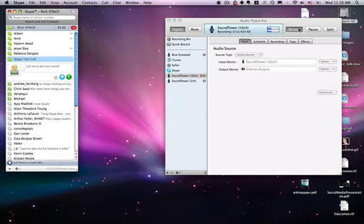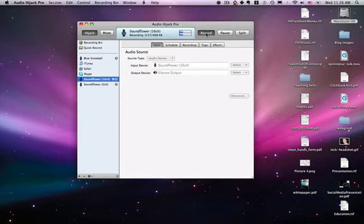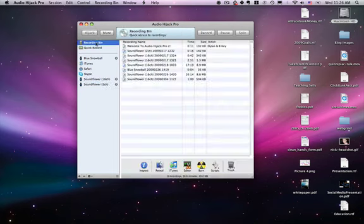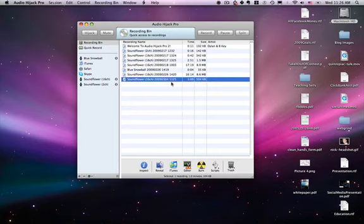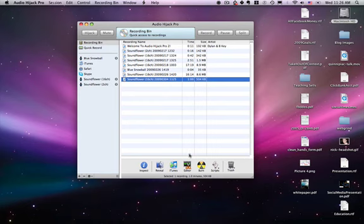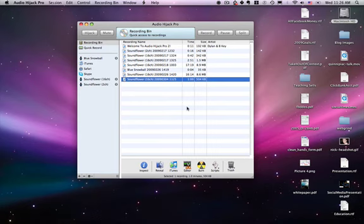We went through that process and we don't need to look at Skype anymore. All you need to do is stop the recording once you're done with your podcast, and it will be in your recording bin. This is what we just recorded, and I could load this in any application I want. I tend to use Audacity to edit it, but you can choose any editing application. Now you know how to record your podcast.